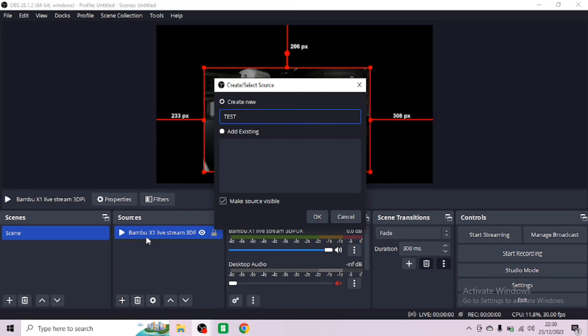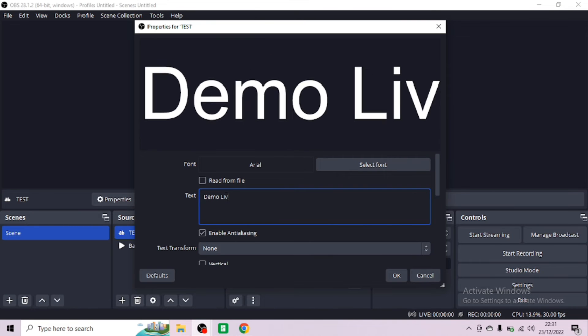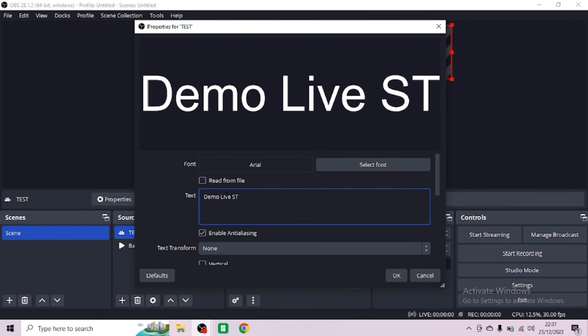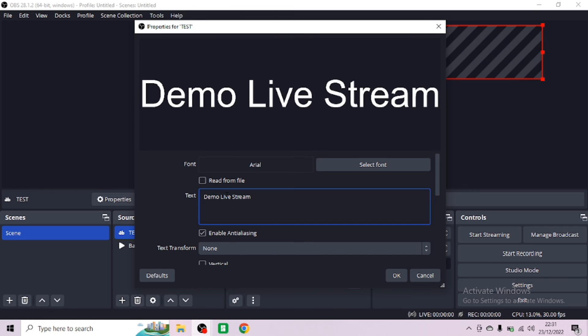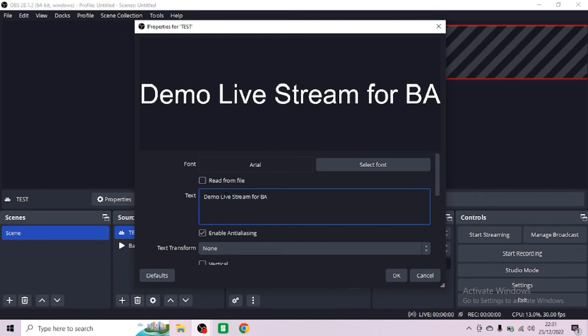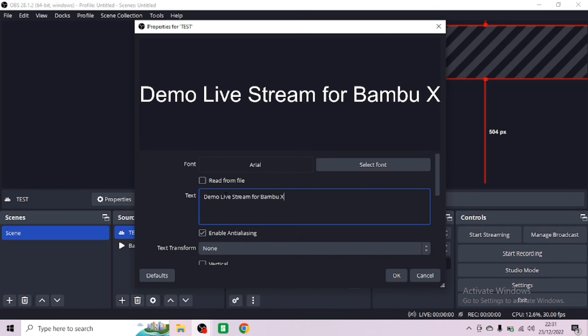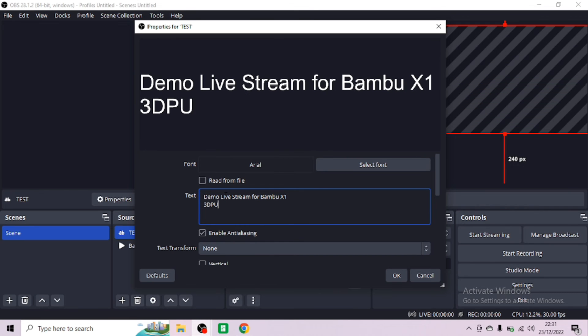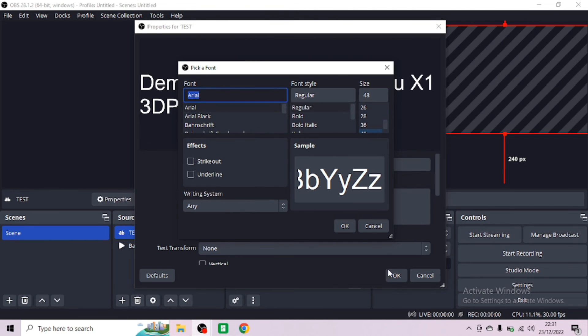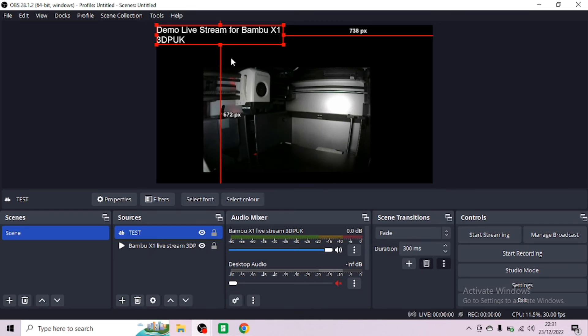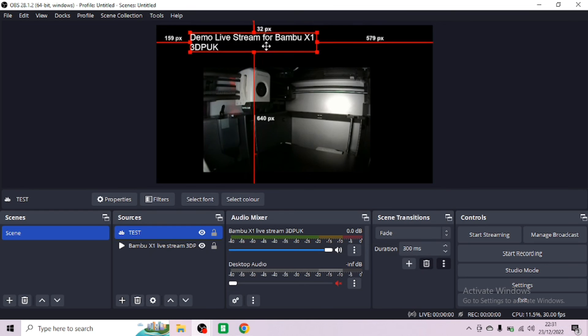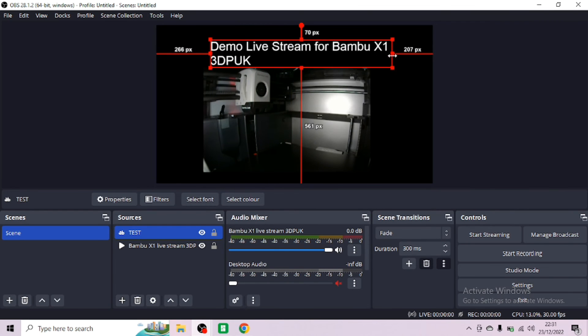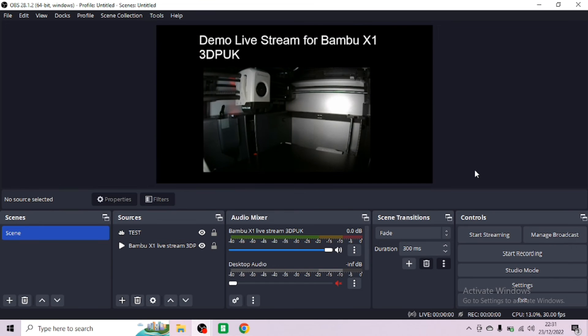Now you can add some text like I said. Today I'm just going to add that I'm doing a test for this, so nothing too over the top. Just write in demo live stream for Bamboo X1 and then 3DPUK. Then select the font. You can change the font and size. I always tend to go for about 30 to 40. Click OK and OK again. You'll see it at the top.